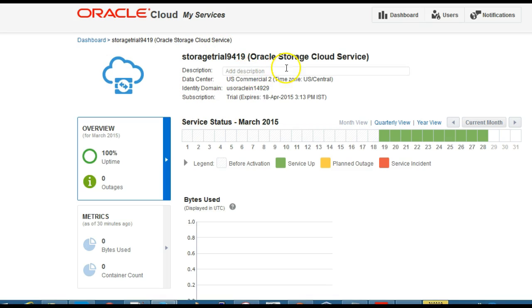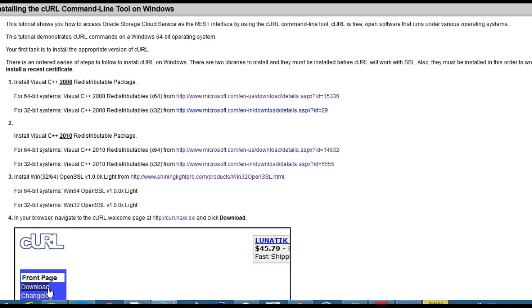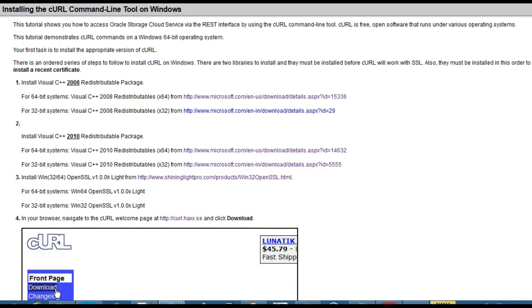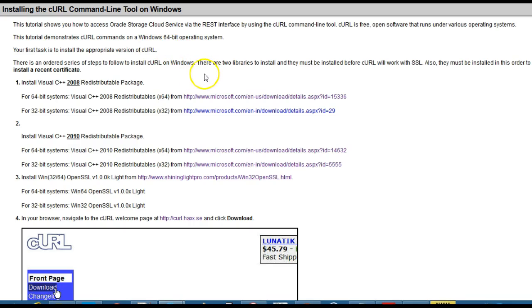The first step is to go to this instructions page from the Oracle website which will guide you through the process of installing cURL for Windows 64-bit.